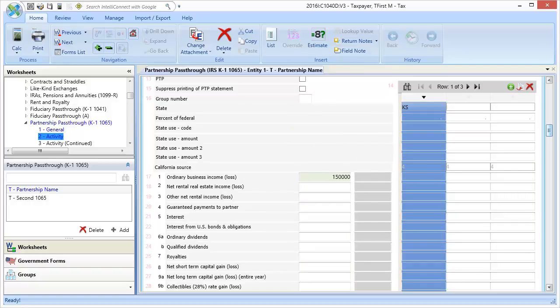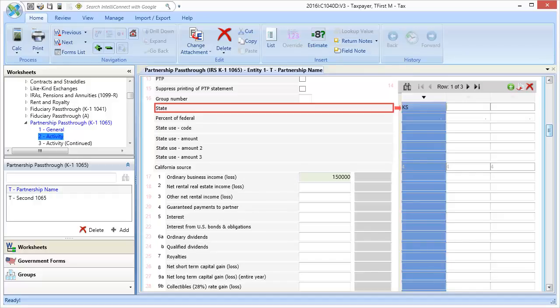The first line that we want to enter data in is the state box. Here you can see that I've already entered Kansas as the state pass-through source. Pay careful attention to ensure that one state is not entered twice by mistake.